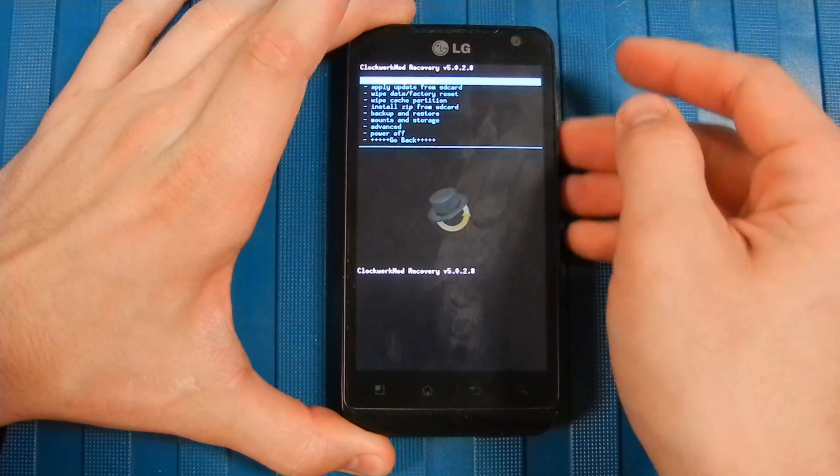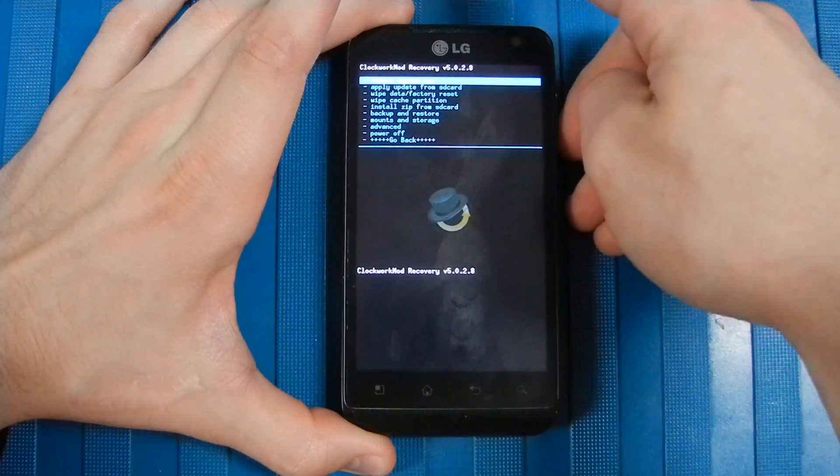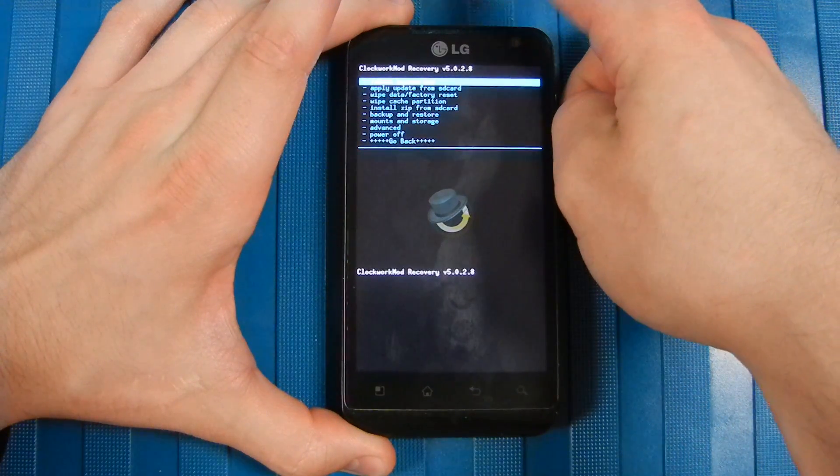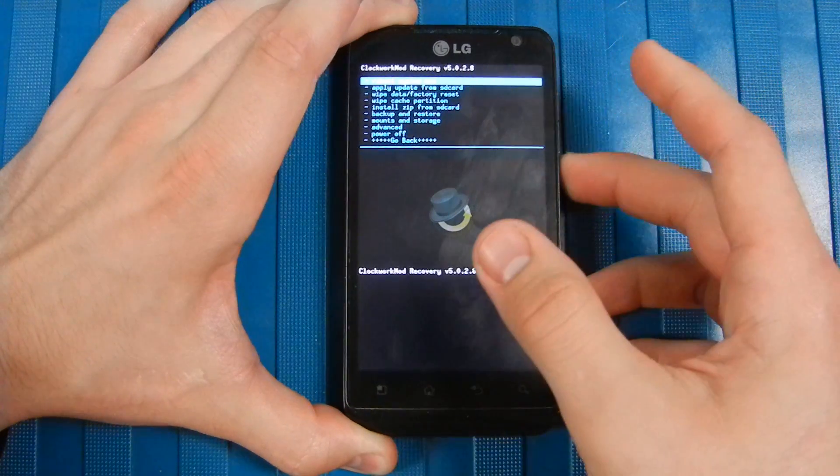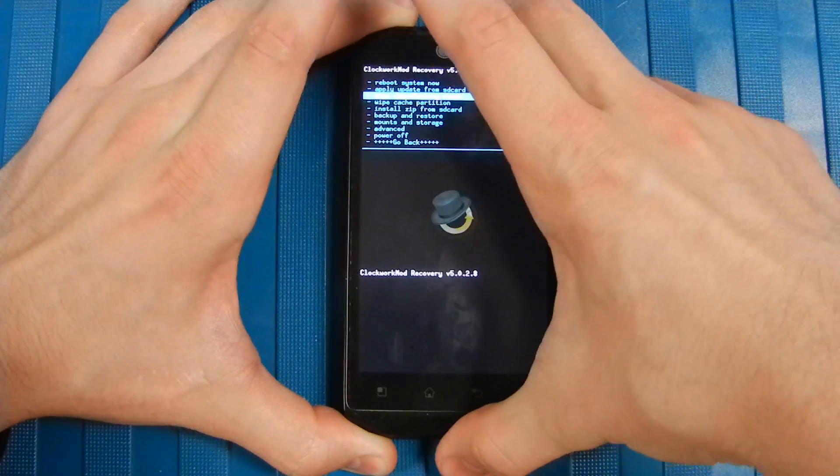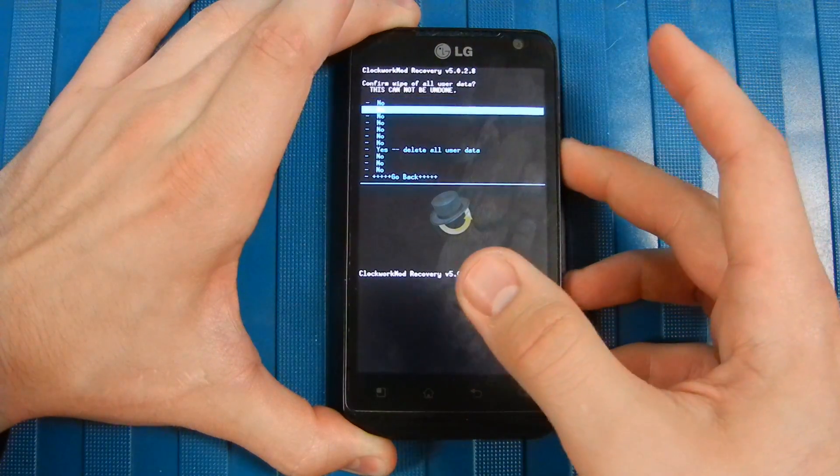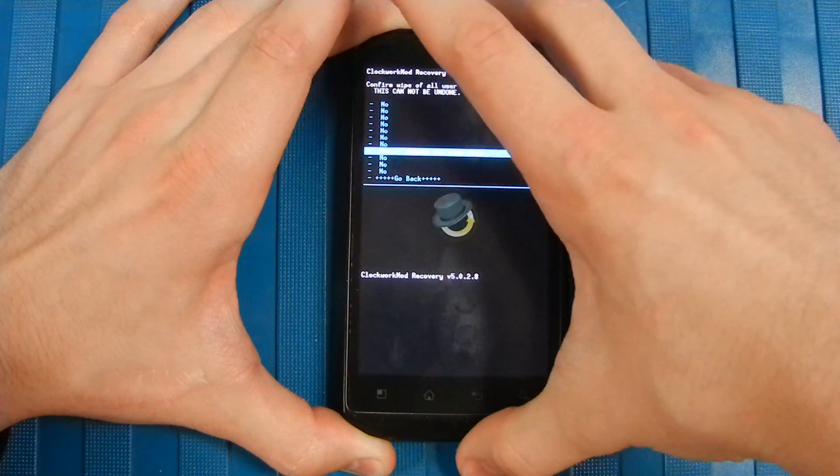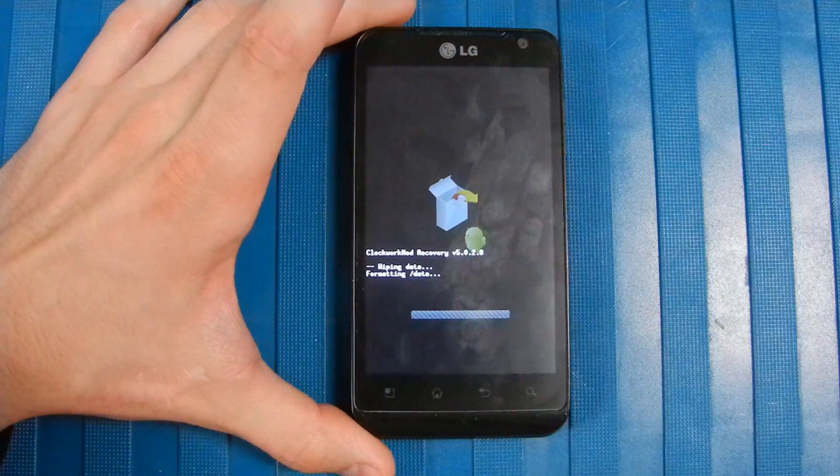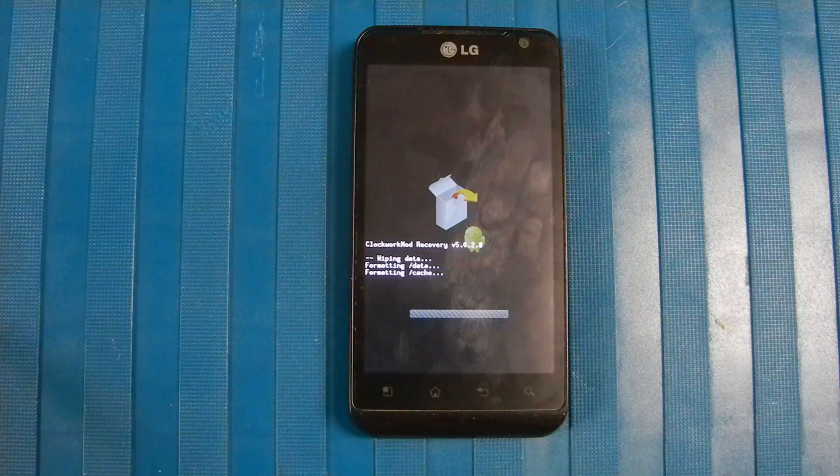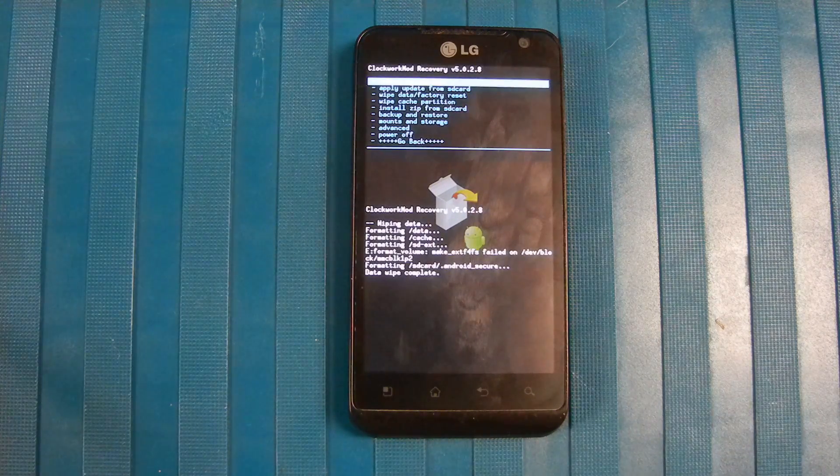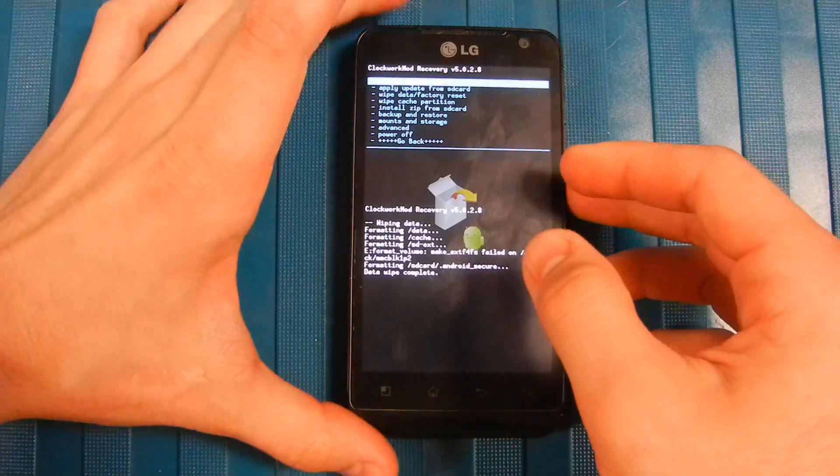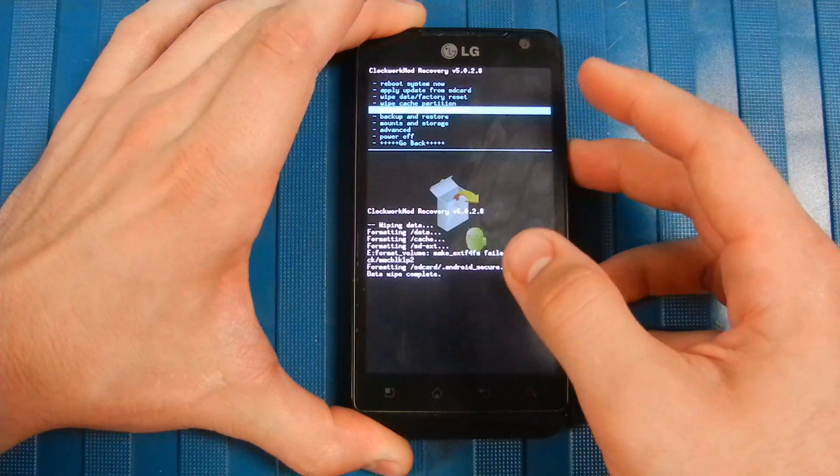Now what you want to do is use the volume up and down keys to make your selection, hit the power button to finalize your selection. So we're going to go to Wipe Data/Factory Reset, scroll down to where you see Yes, Confirm Delete All Data. This will just allow it to get a fresh start. Once that finishes, you want to go down to Advanced.